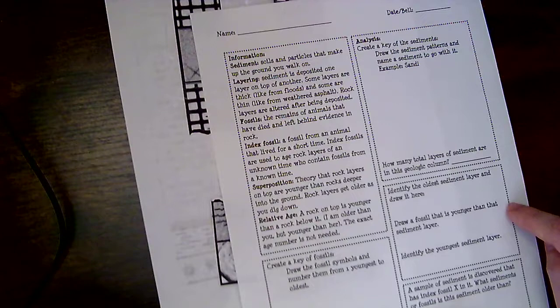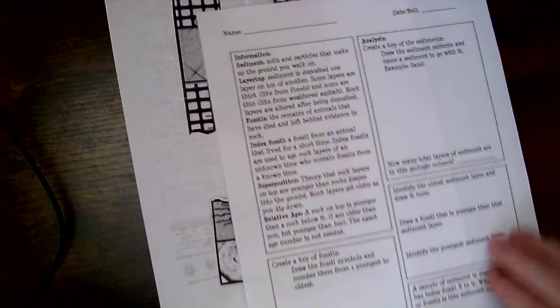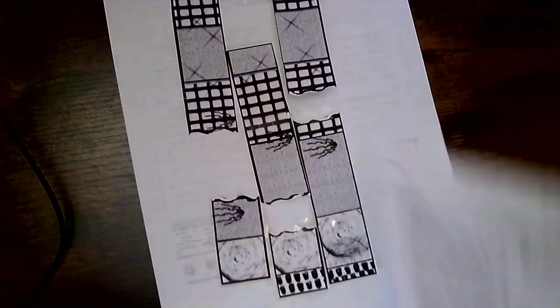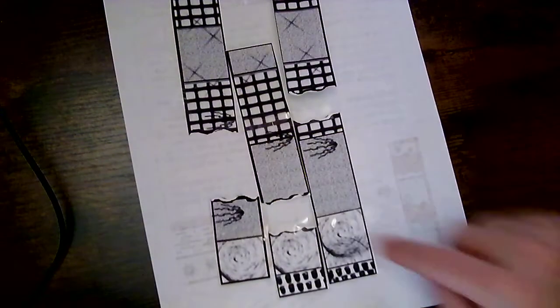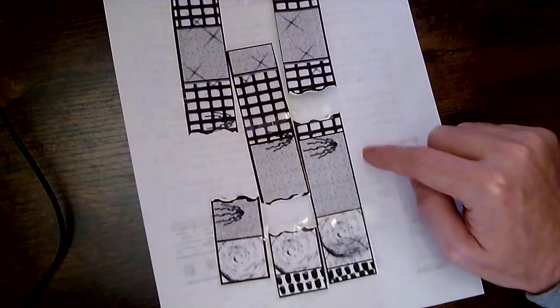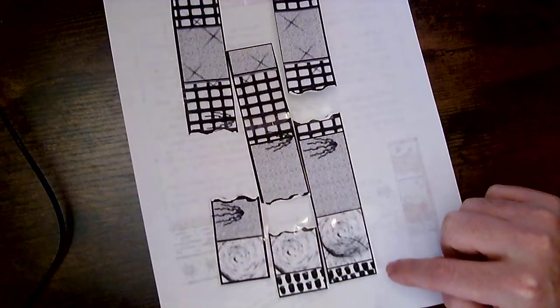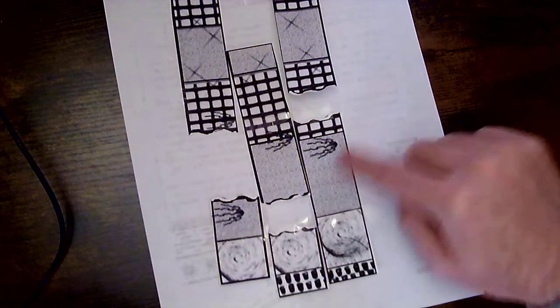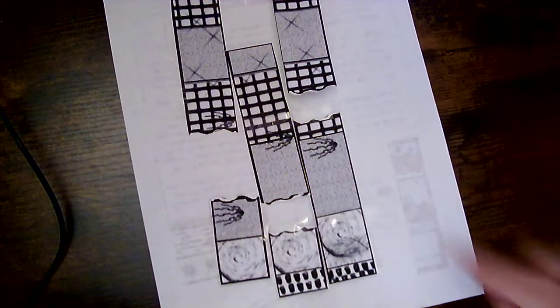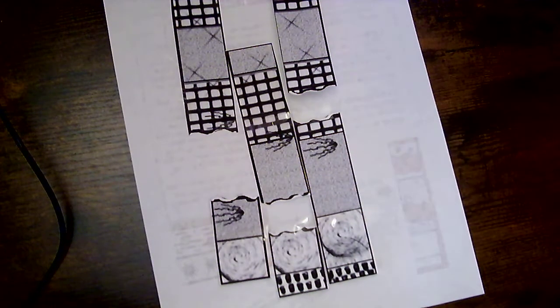Draw a fossil that is younger than that. Well, that's easy. That's just any fossil inside here, because anything is going to be younger than the oldest layer. So this jellyfish or this X.